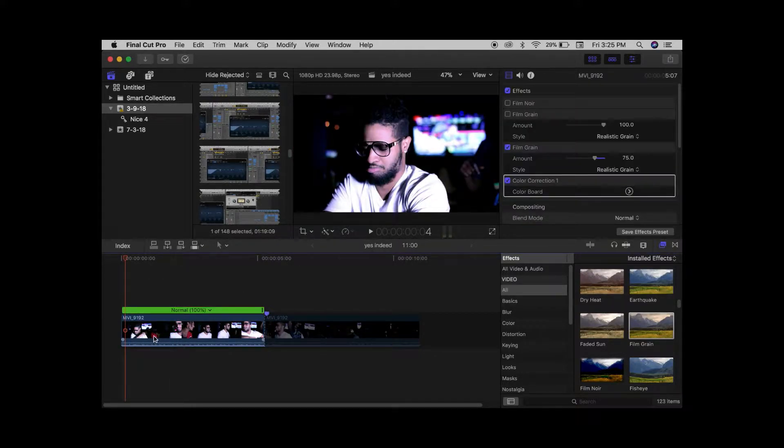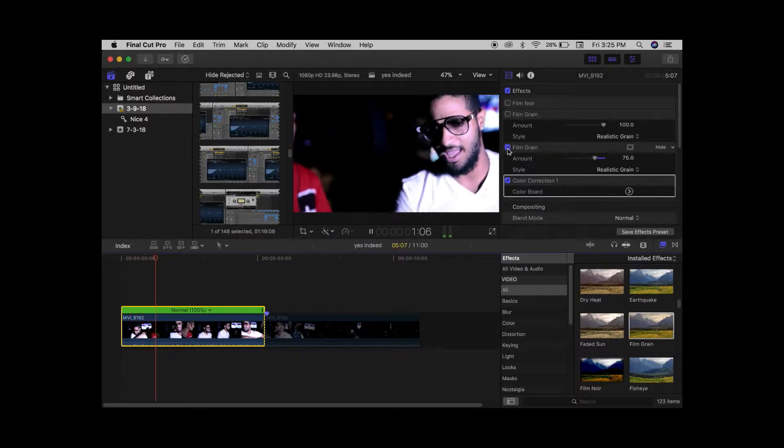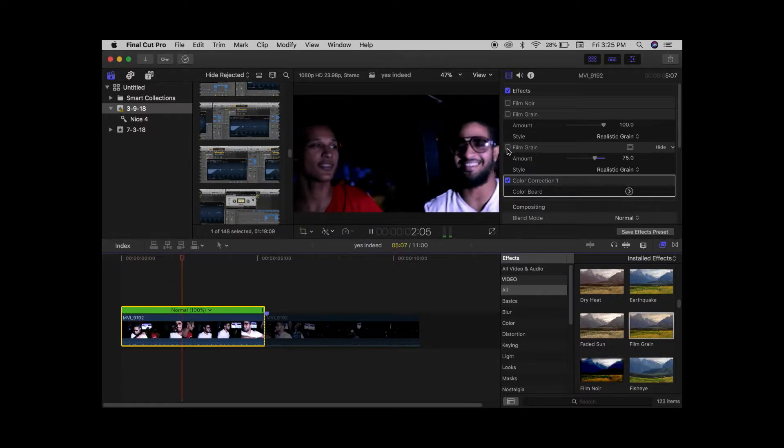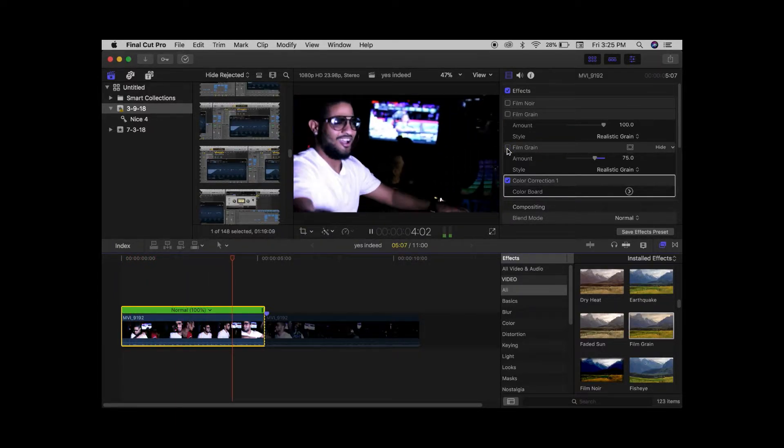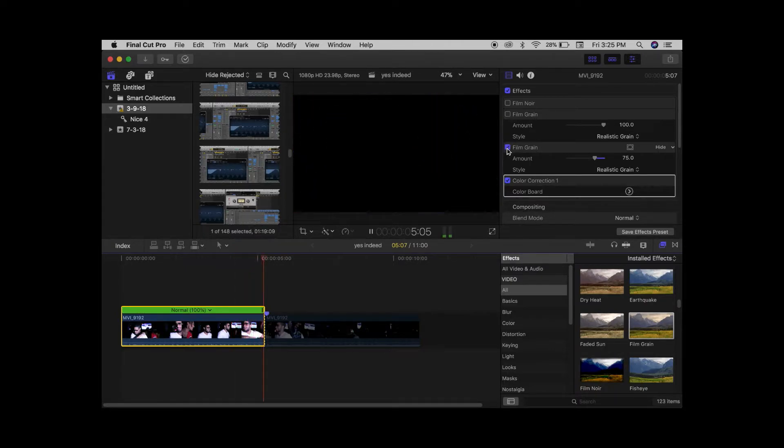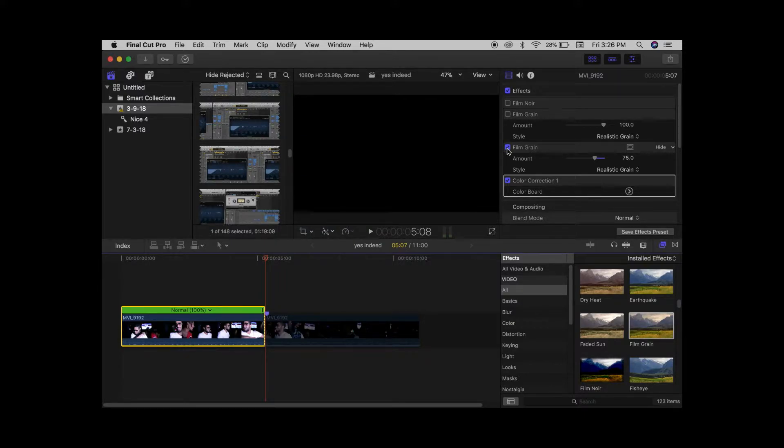You can see the slight difference, but in film the slight difference is a big difference. Remember that - attention to detail. And just like that, you know how to add film grain, just like that.